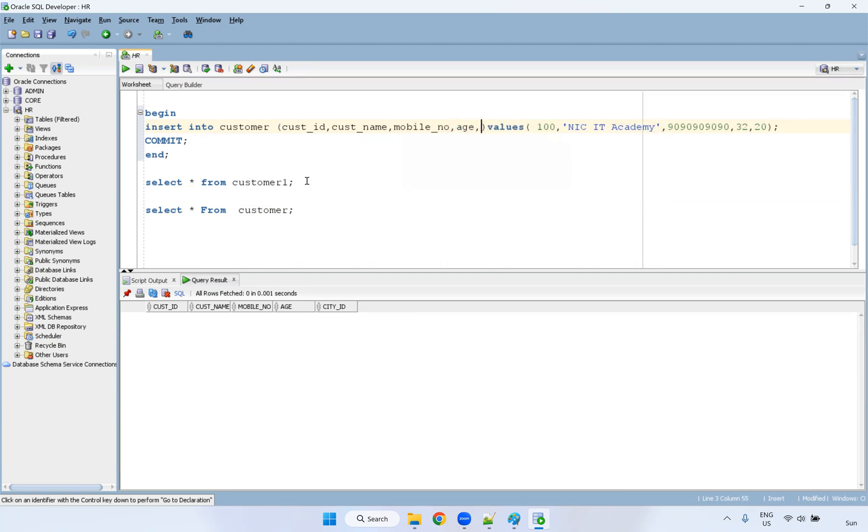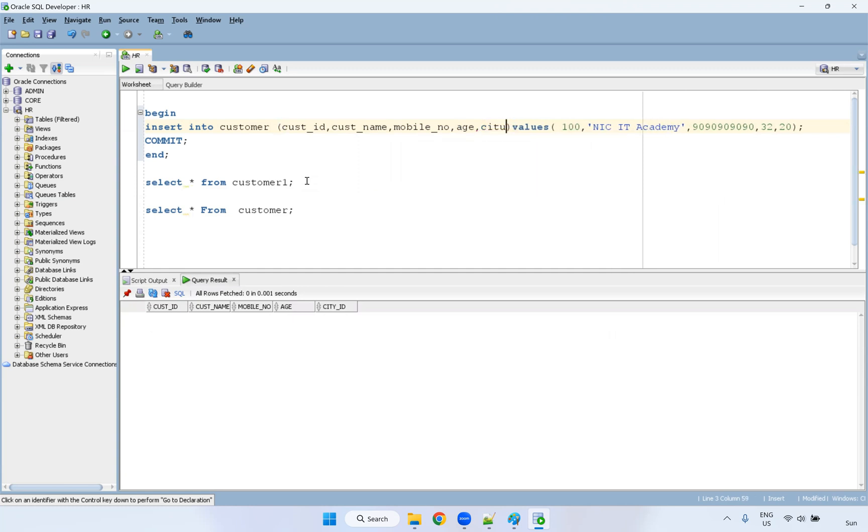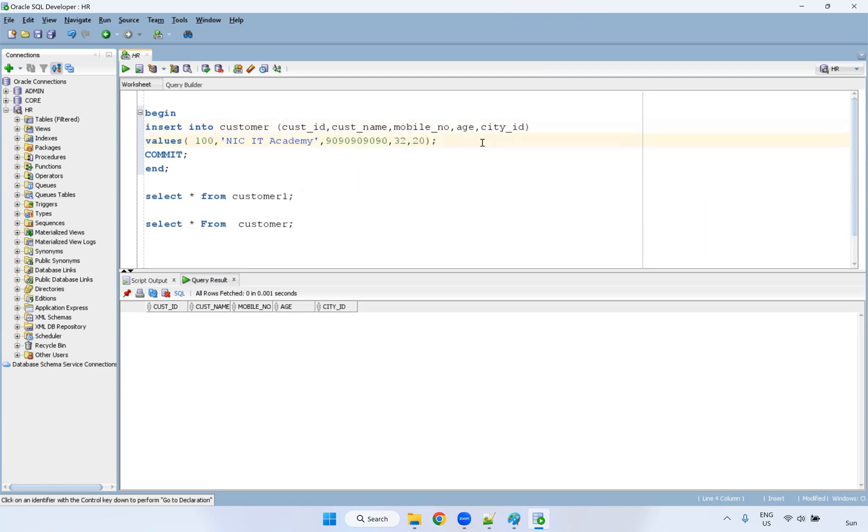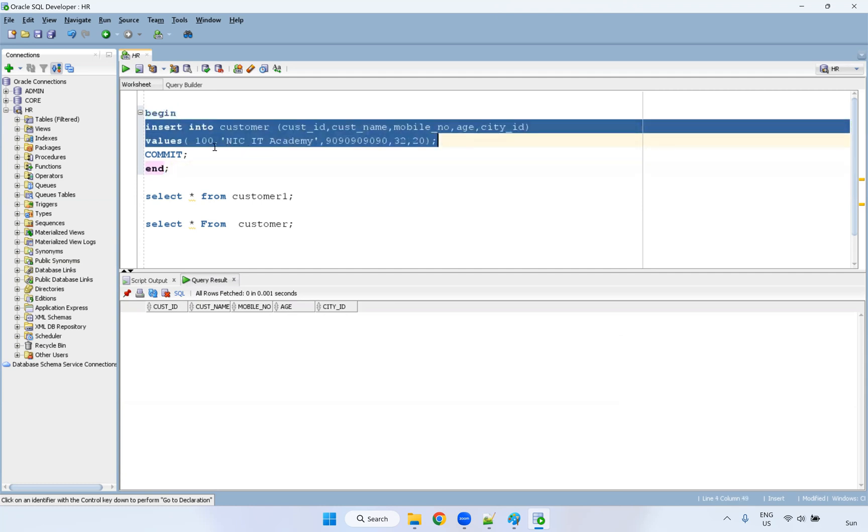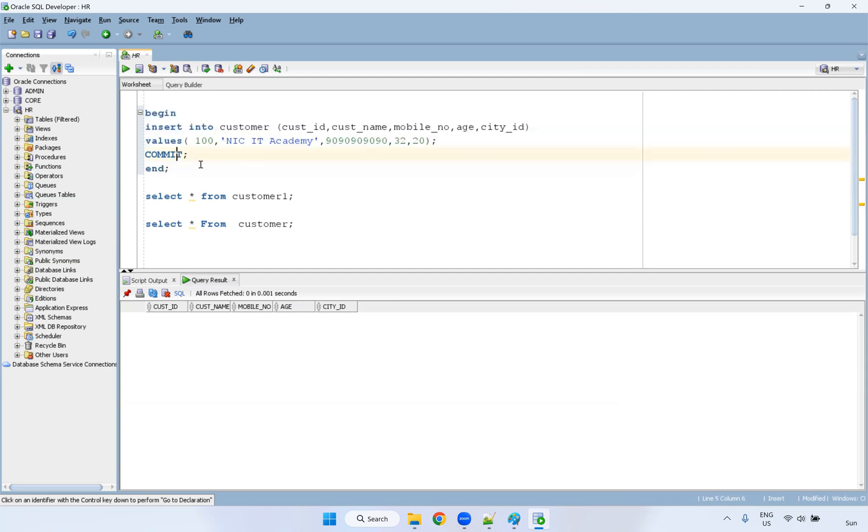So these columns we have to mention one by one, city ID, values, I'm writing. See, this is very simple PL SQL code, begin and end. And we are writing the insert statement. And we are committing it also.